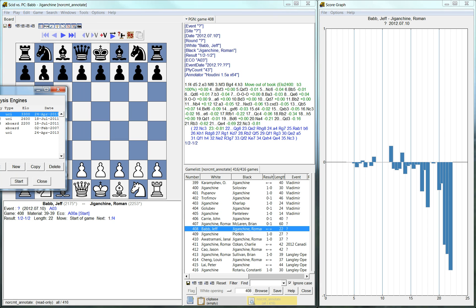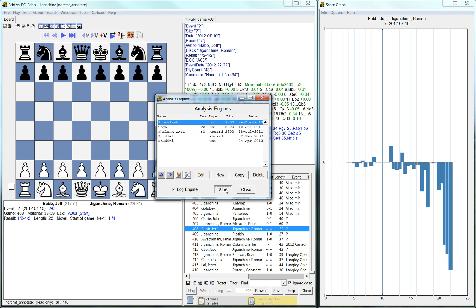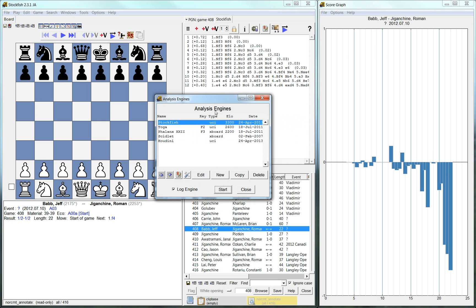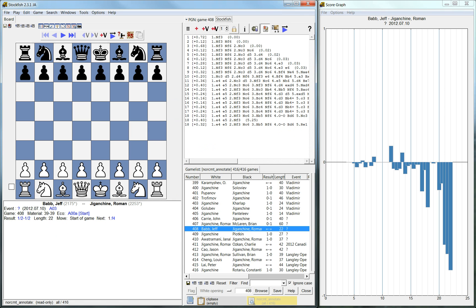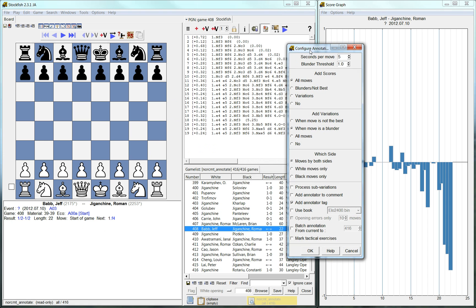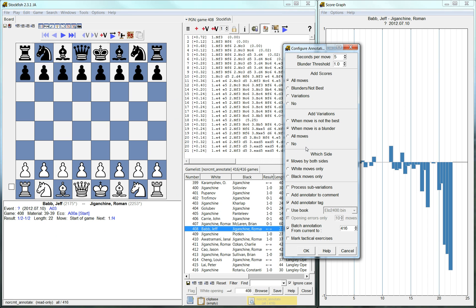And just to show you briefly how you would do this, you would go to here, you would load up an existing engine. It shows up here now. And you can go here and configure annotation and you can batch, you can tell it to batch the rest of the games. And it's going to use all the options you set. And it's going to go through all the games you played in the database and just annotate them automatically. And I think it's really helpful.